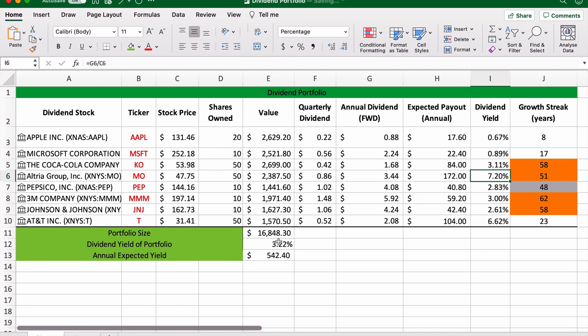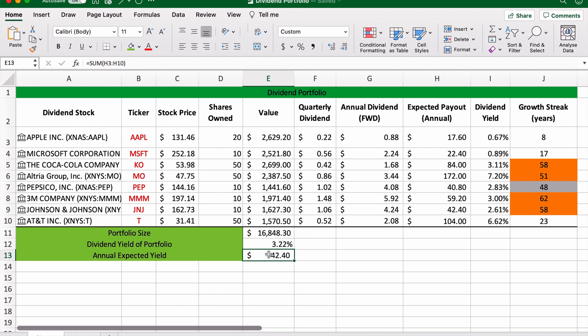So there you go guys, that's the very basics of how to build a simple, easy, live updating dividend portfolio in Microsoft Excel. I hope you found this video useful. If you have, please remember to leave a like on it.